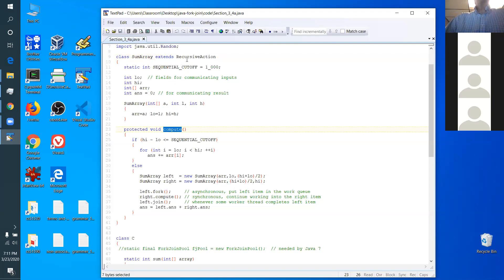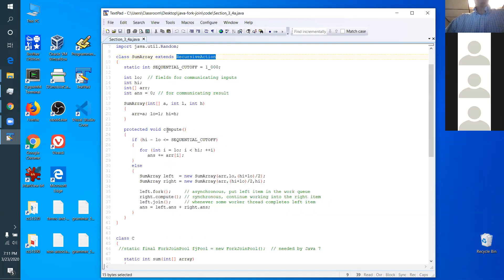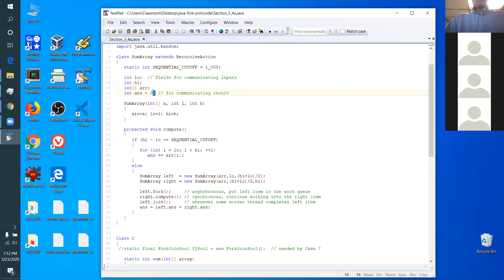The recursive action class has a compute method. Like a thread has a run method, a recursive action has a compute method. It's a class that holds only one method, just like a thread only holds one runnable thing. A thread holds a runnable and a runnable holds a run method; a recursive action holds a compute method. In our case, compute is going to compute the sum of an array. We have a constructor that takes a reference to the array and the left and right bounds it's supposed to sum between — L and H are the lower and higher index.